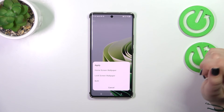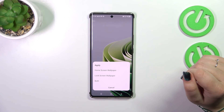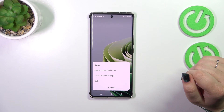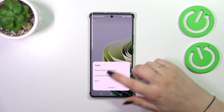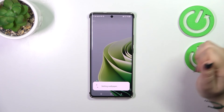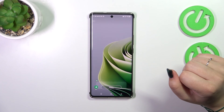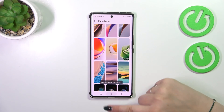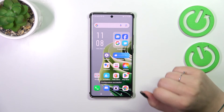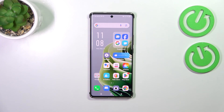If you're happy with your choice, just tap Apply. Now you can decide where you want to set it — as a Home Screen, Lock Screen, or both. I'll choose both options. Now we can go back, and as you can see the wallpaper has been applied successfully.